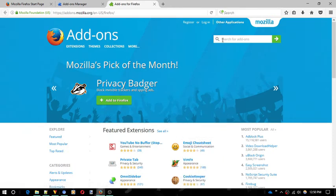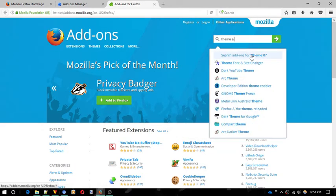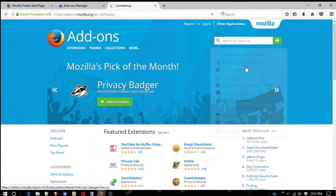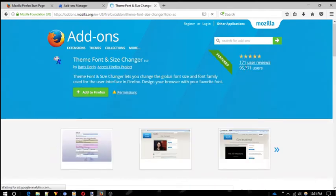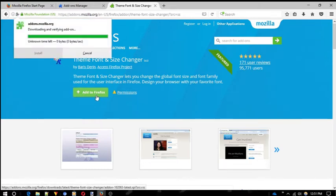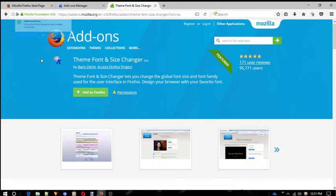Now in search box, type theme font and size changer. After that, click on add to Firefox and install it. You will find the link to this add-on in the description below.